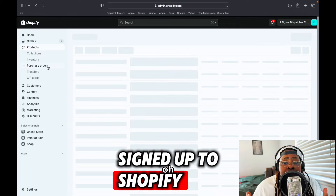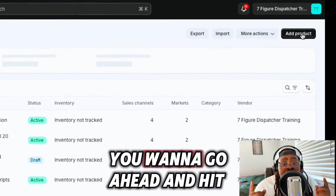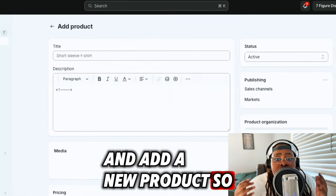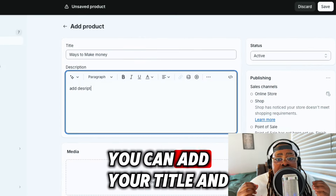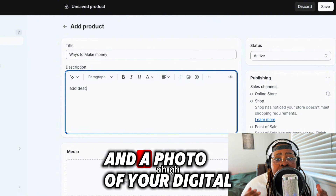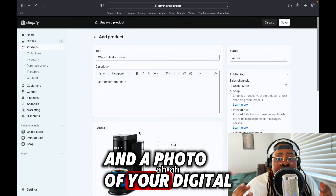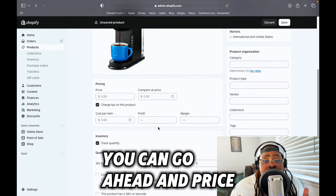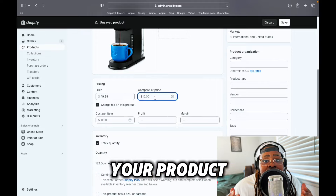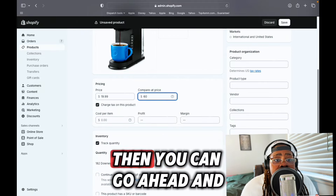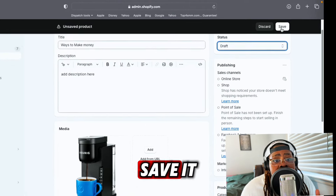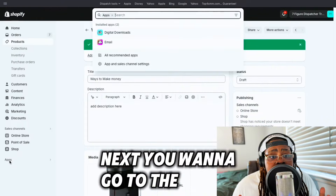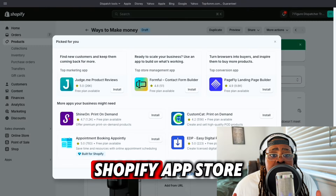Once you're logged in and signed up to Shopify, head over to Products and add a new product. Here you can add your title, description, and a photo of your digital product. Once you've added that in, you can go ahead and price your product, then save it and move on to the next step.